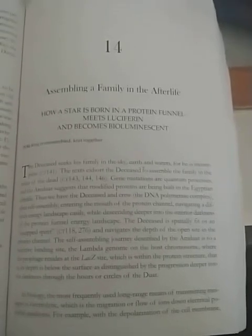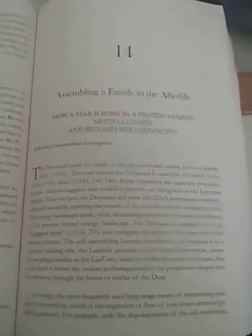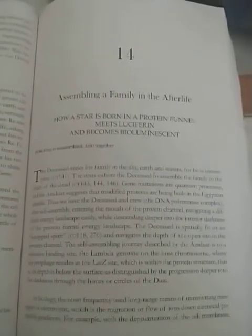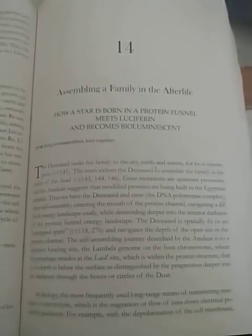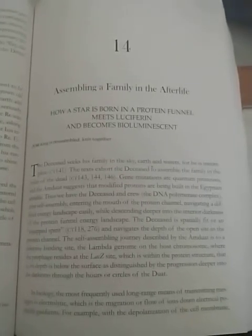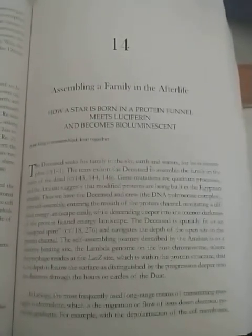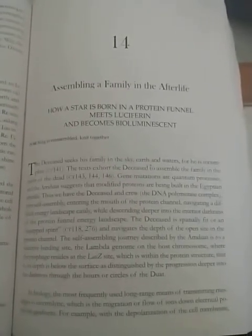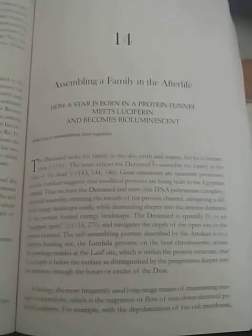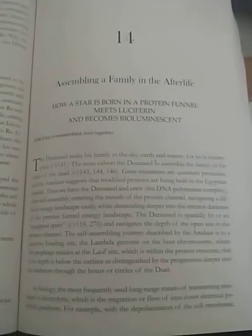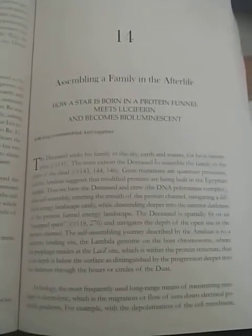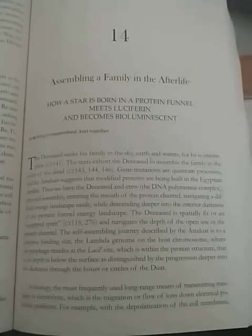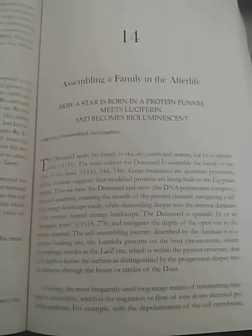Peace Kings, Peace Queens. Chapter 14 of the Isis Thesis: Assembling the Family in the Afterlife. How a Star is Born in a Protein Funnel, Meets Luciferin, and Becomes Bioluminescent.